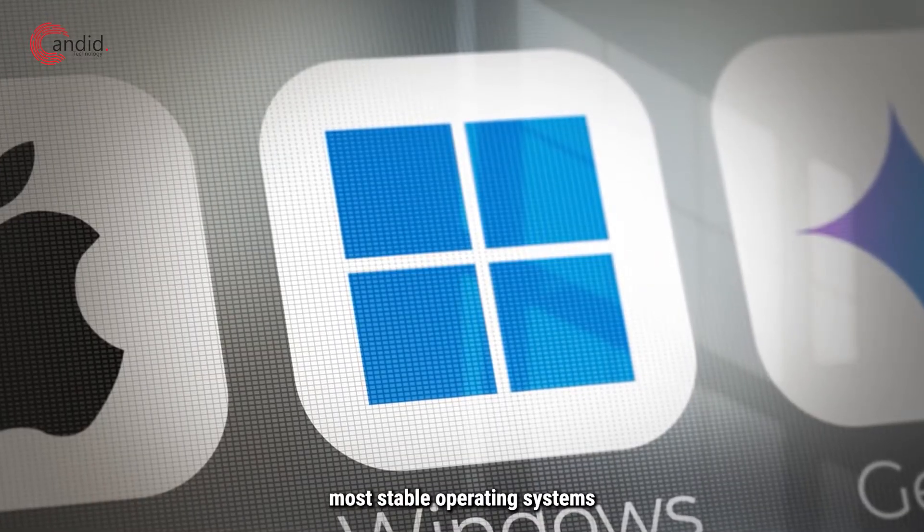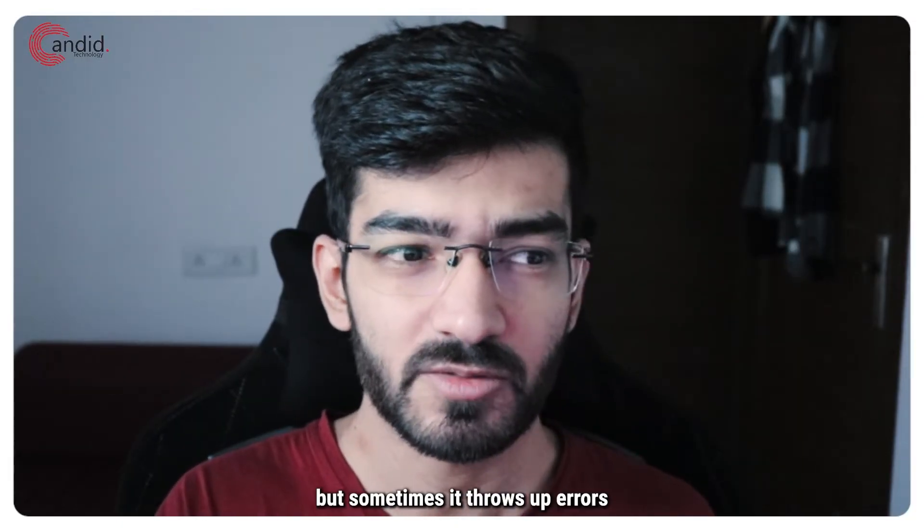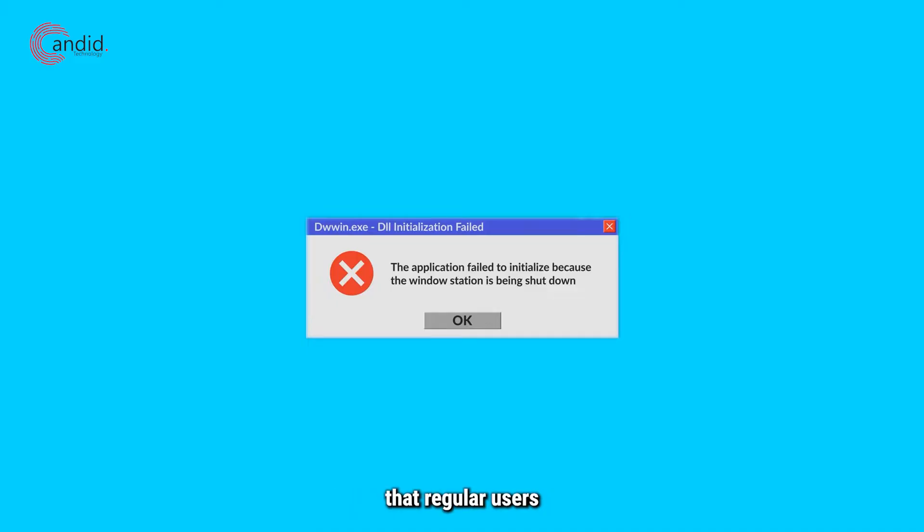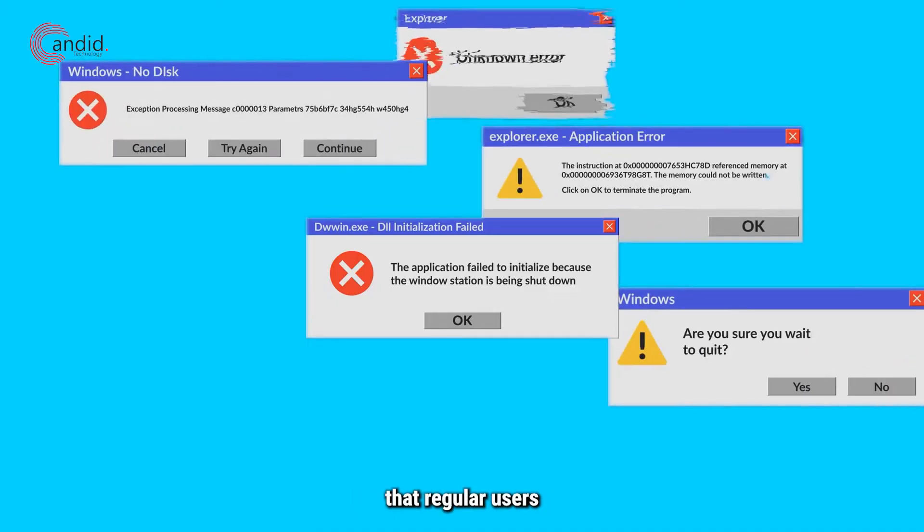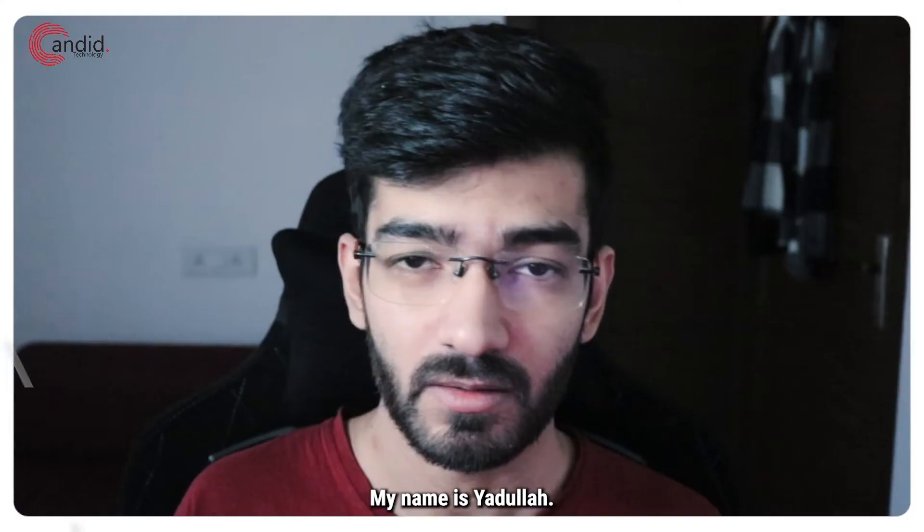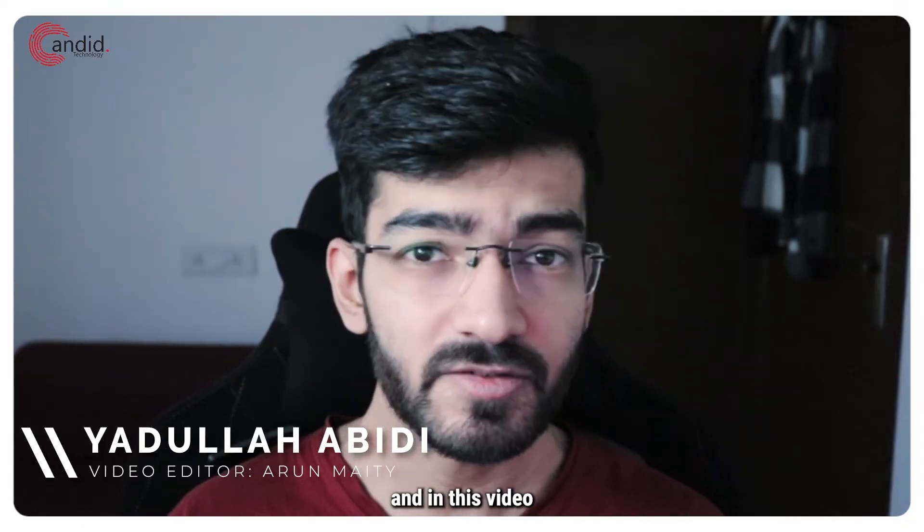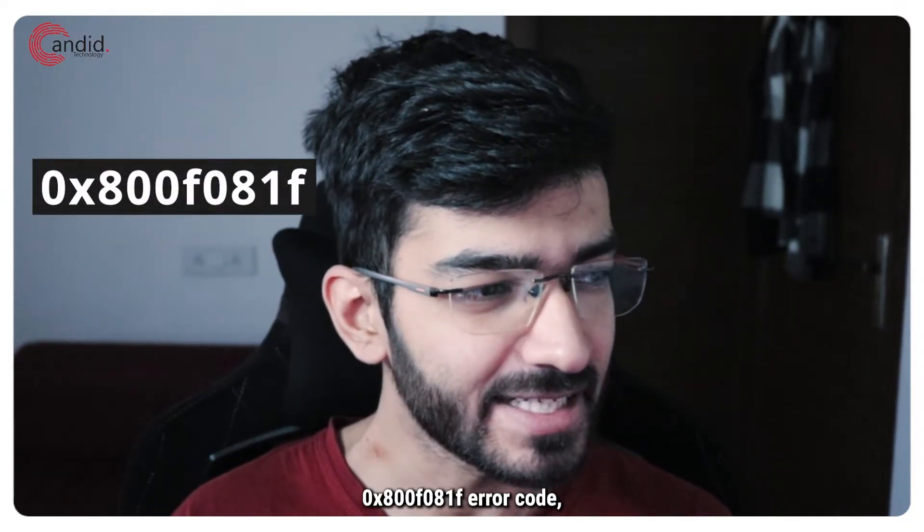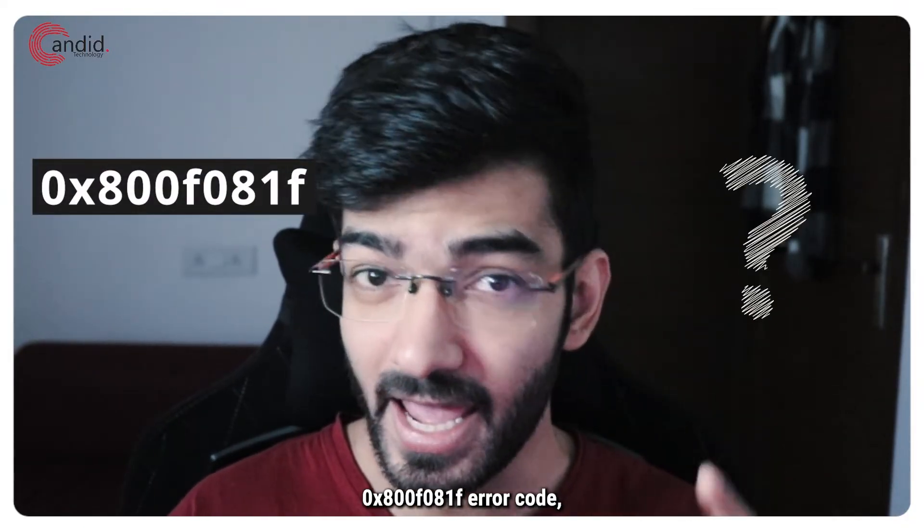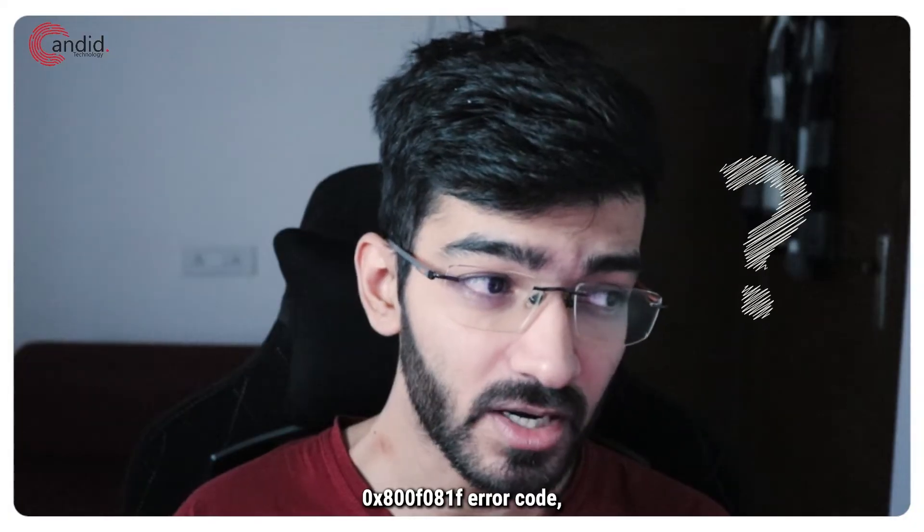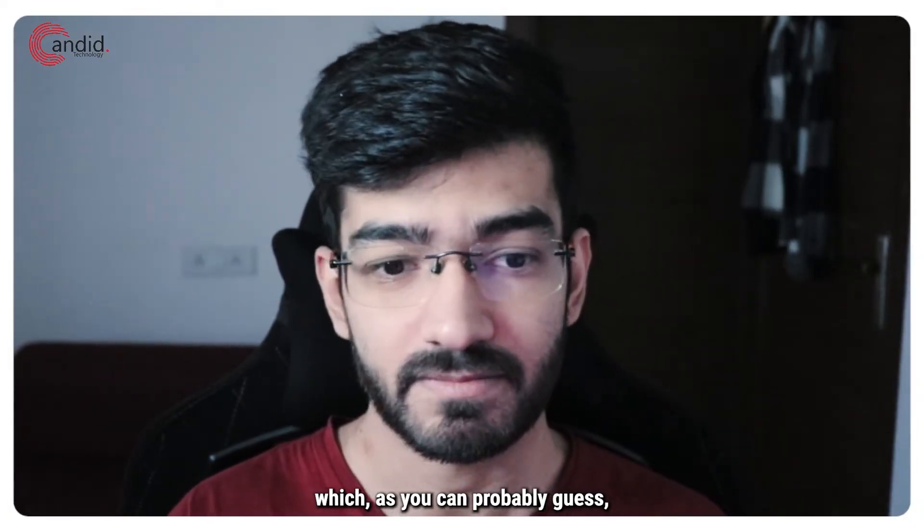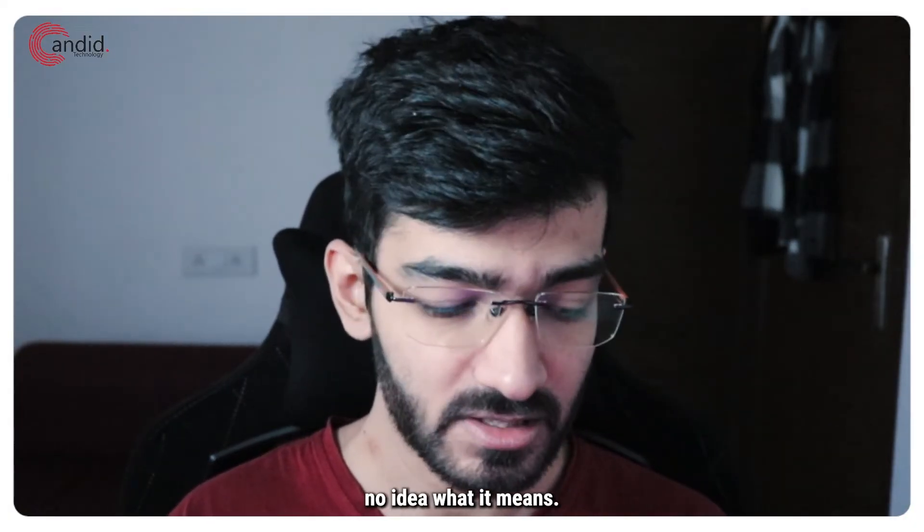Windows 11 is one of the most stable operating systems you can use, but sometimes it throws up errors that regular users can't quite figure out how to solve. My name is Abdullah, you're watching Candid Technology, and in this video we're talking about the 0x800f081f error code which, as you can probably guess, you would have no idea what it means.